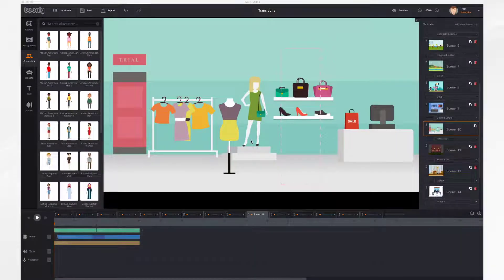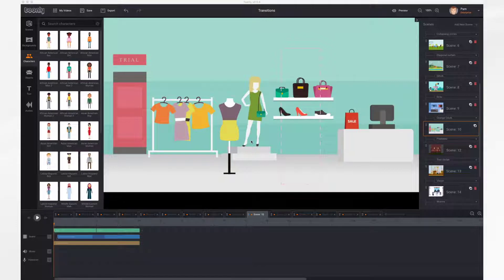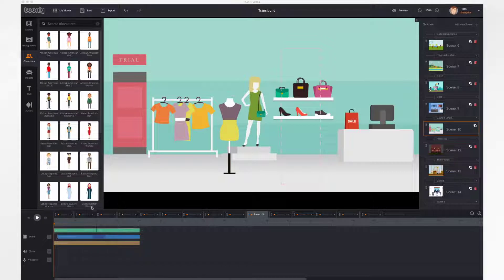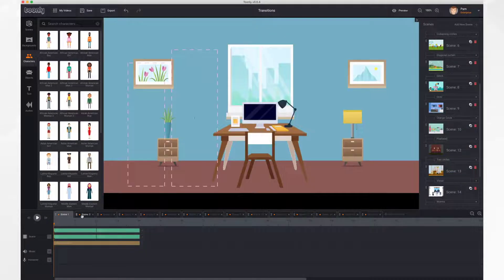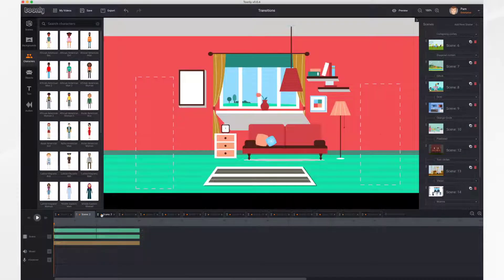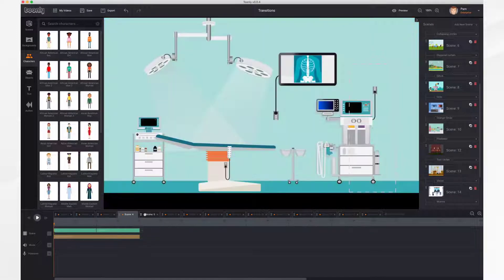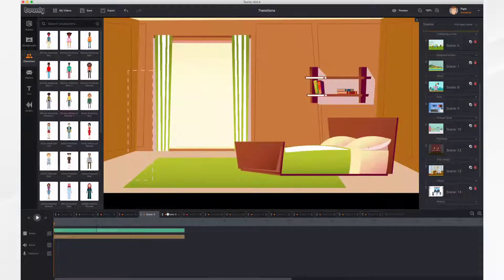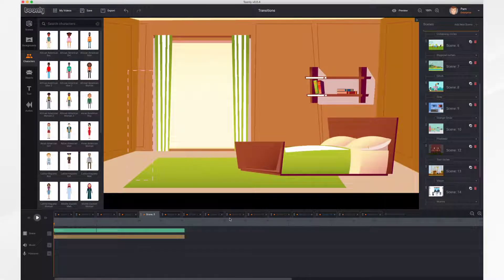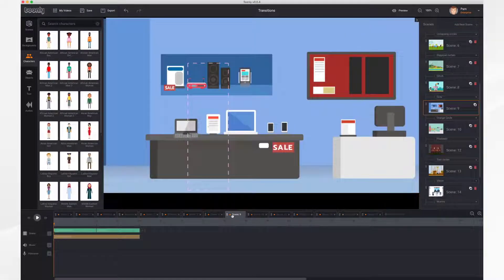In this tutorial you'll learn how to add transitions between your scenes. Here we have a video with 16 basic scenes in it and we've put transitions in between each one. I'm going to show you where to do that and how to do that.